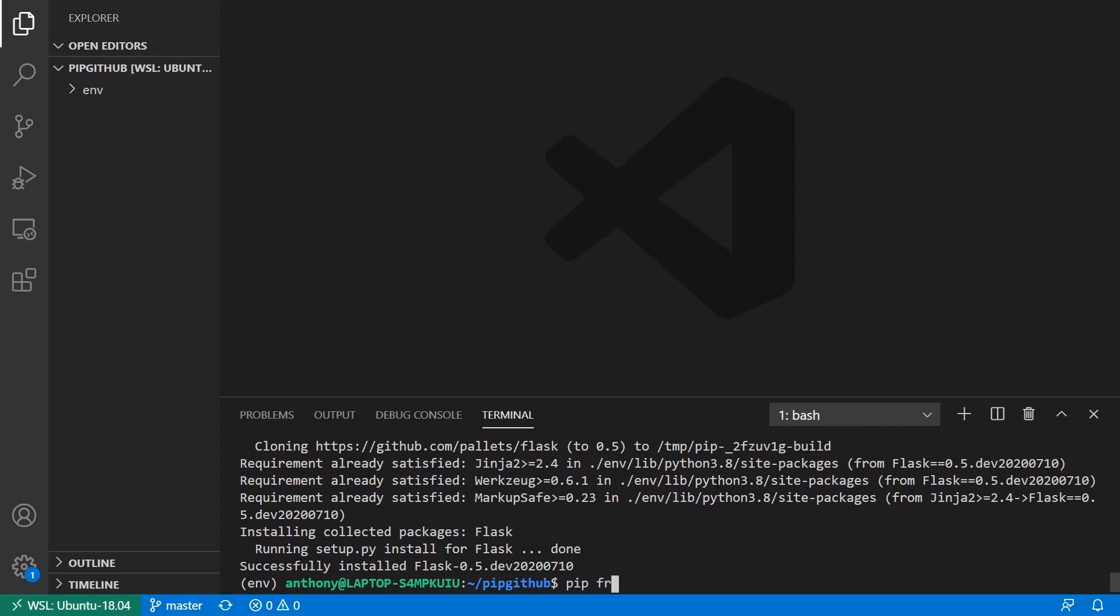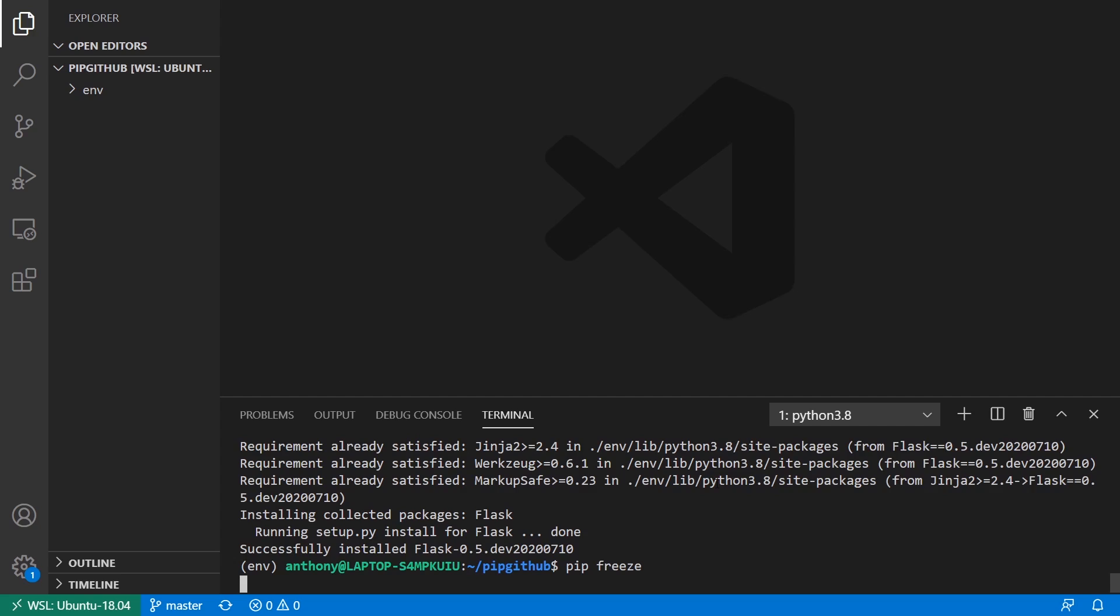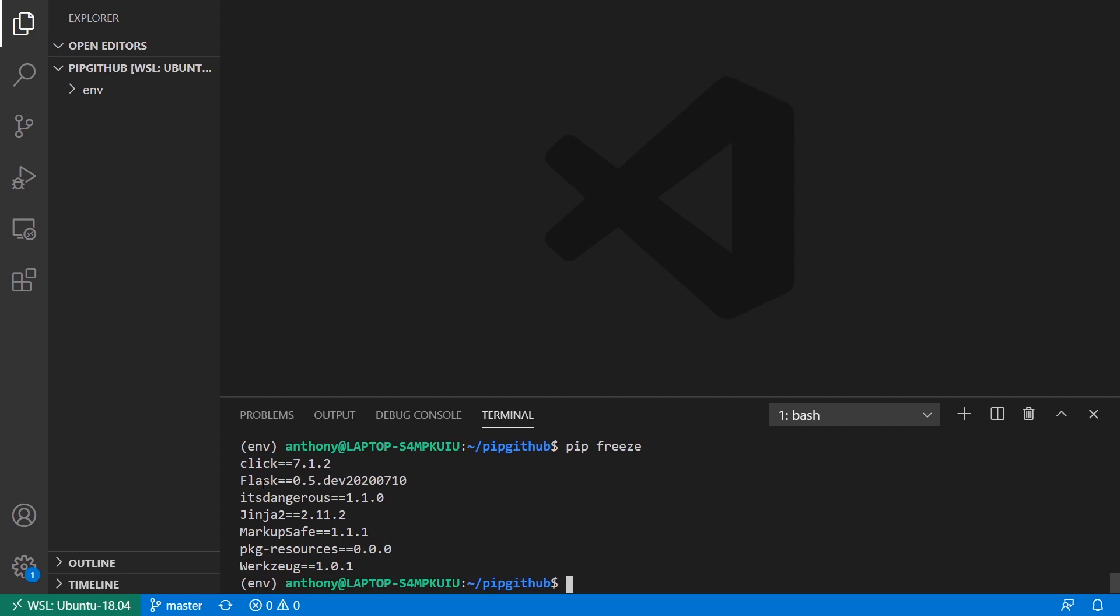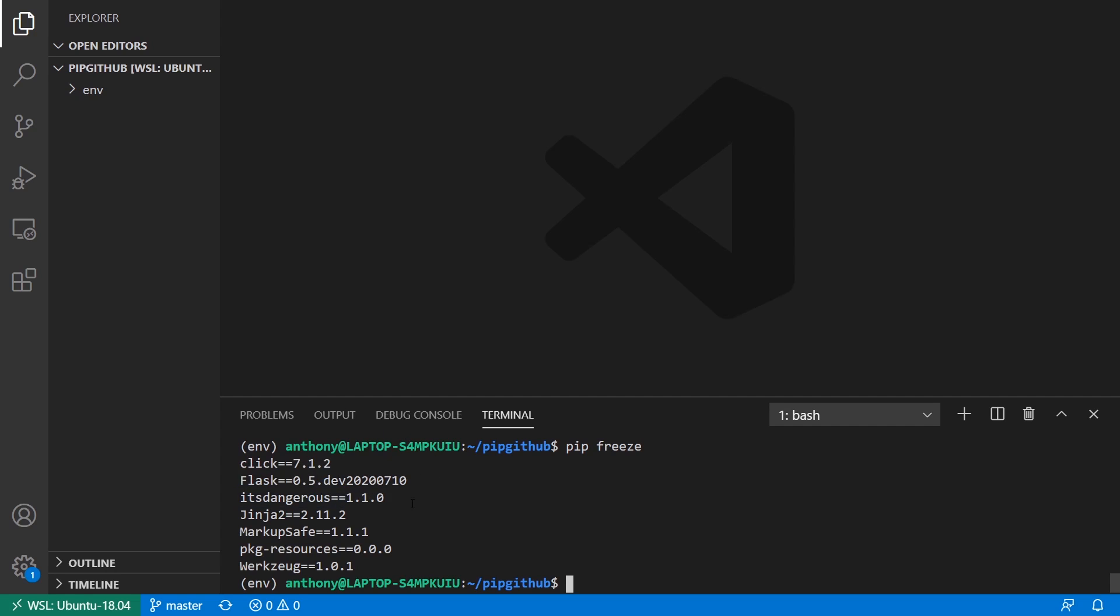And then if I do pip freeze, we see here that the Flask version is now 0.5.dev 2020 and then July 10th. So I'm able to install any version of Flask that I want from GitHub by using this. So this is helpful if the library that you're using happens to make a breaking change, but you still want to use it without modifying your code in a new project. Or if you just want to explore what the repo is like or the project was like at a different point in time. And the use case I find this most useful for just in general installing from GitHub is when the code on GitHub is in a better state than the library on PyPI.